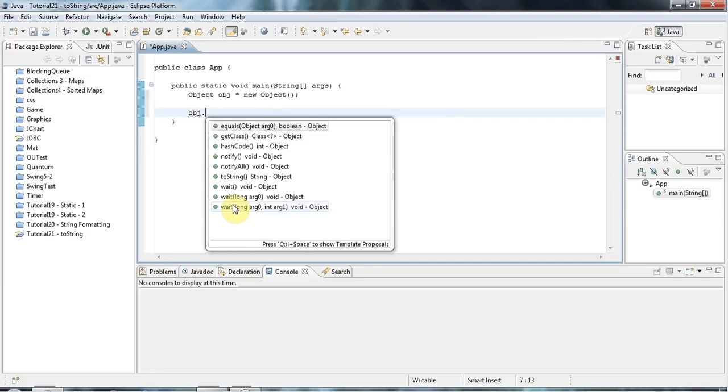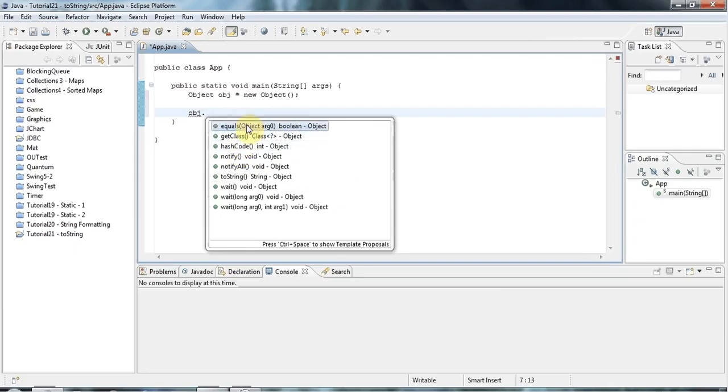But in these beginner tutorials, I am going to cover hashcode and probably in the next tutorial, the equals or dot equals method. And also, in this tutorial, I'm going to look at the toString method.